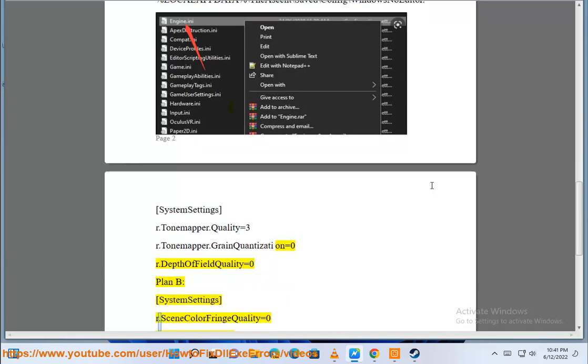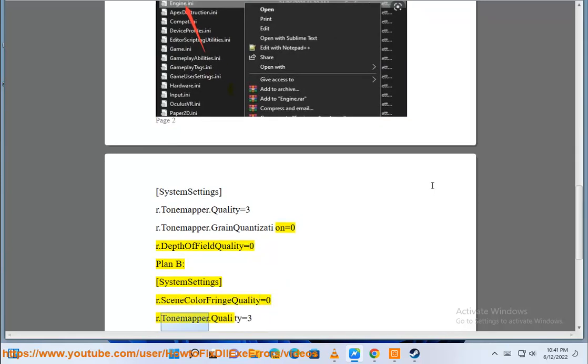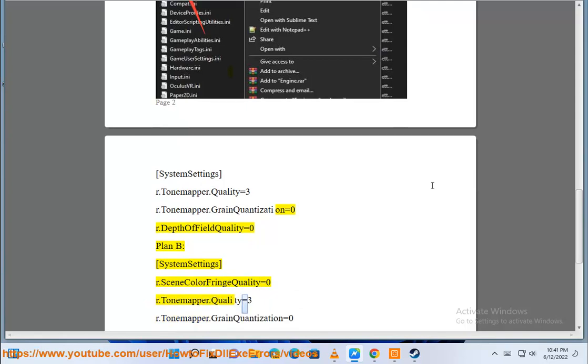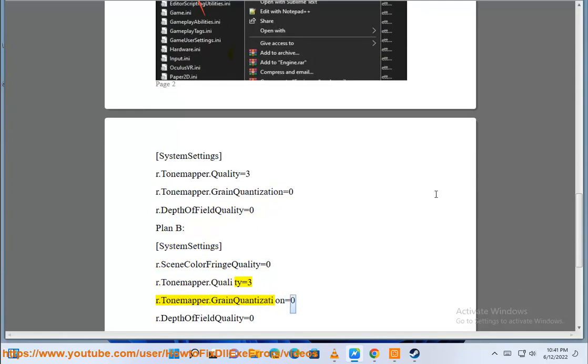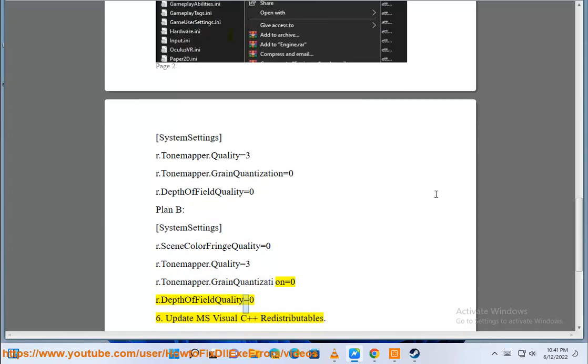Plan B: SystemSettings r.SceneColorFringeQuality=0, r.tonemapper.quality=3, r.tonemapper.GrainQuantization=0, r.DepthOfFieldQuality=0.